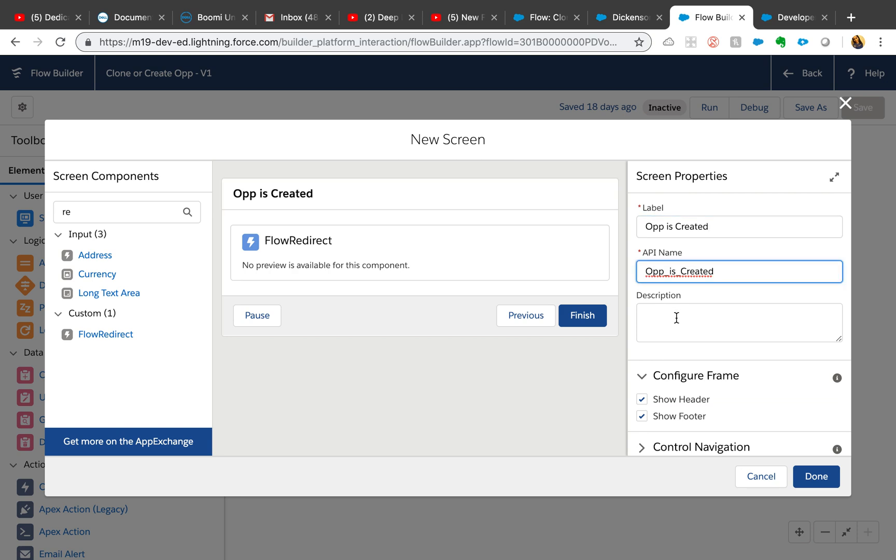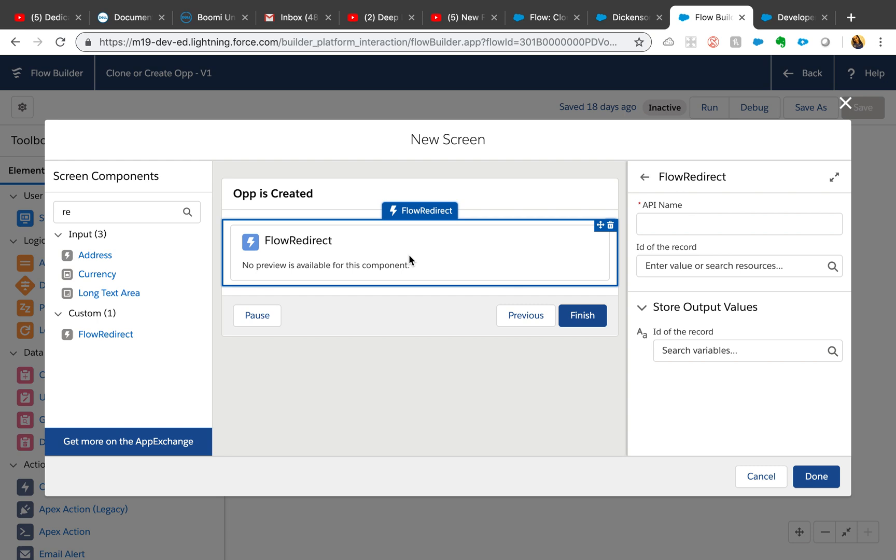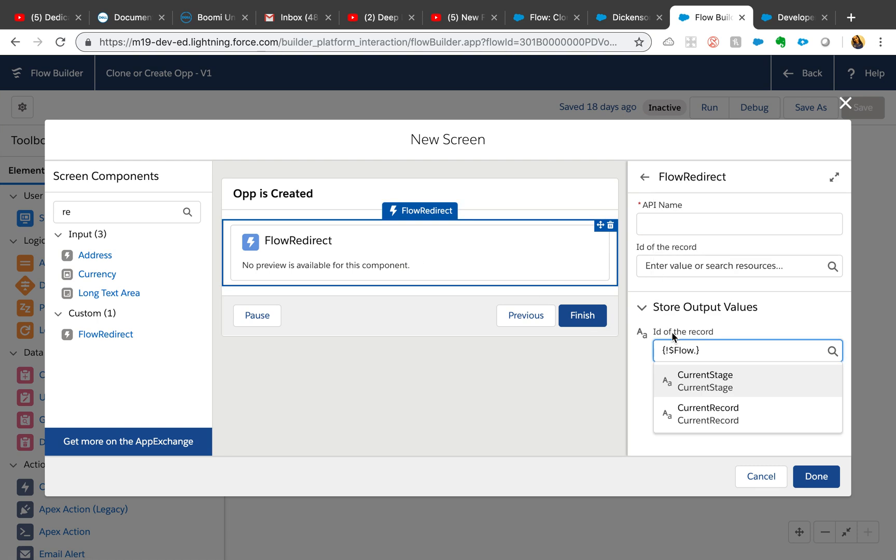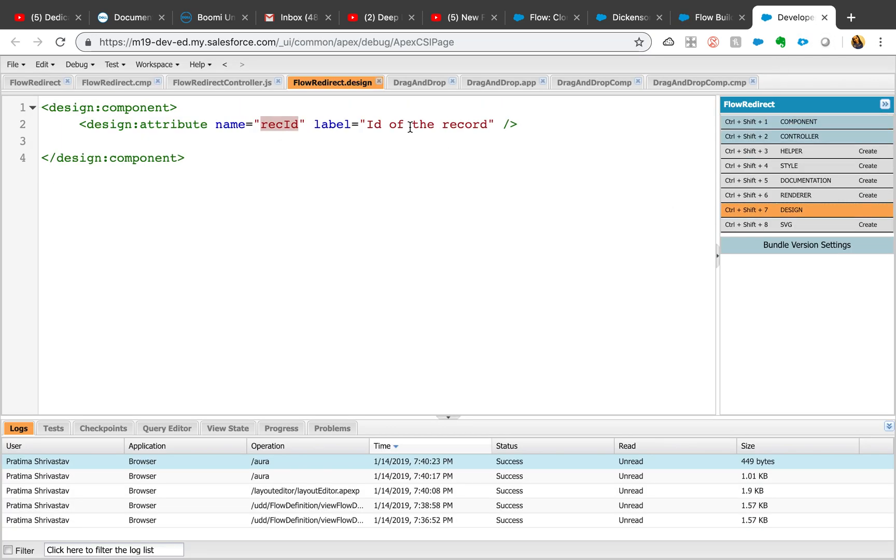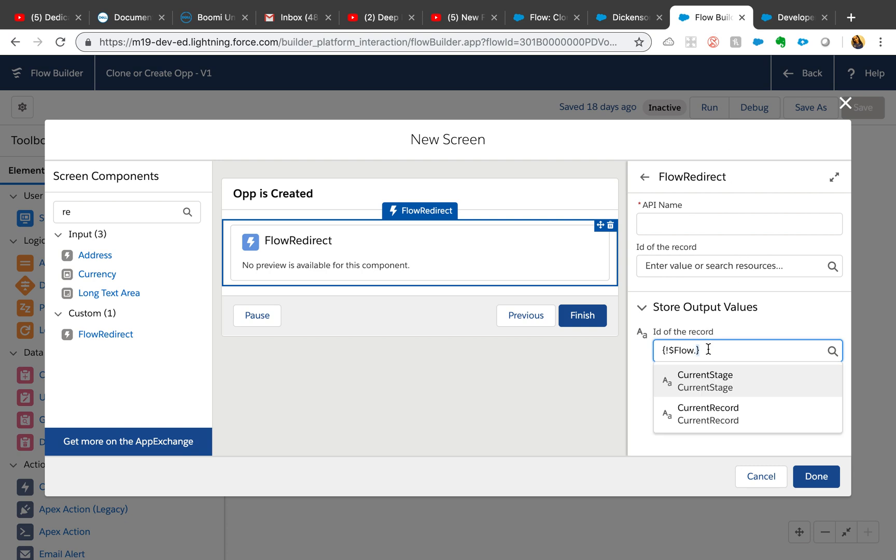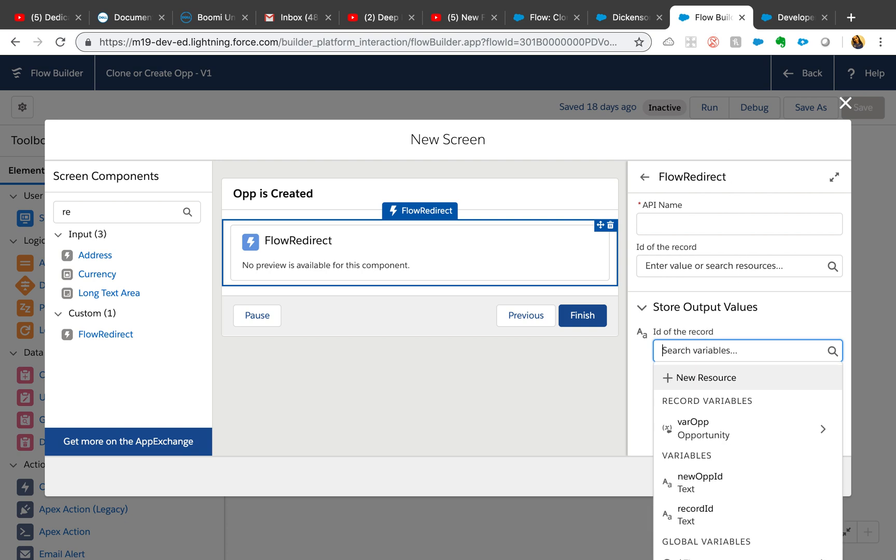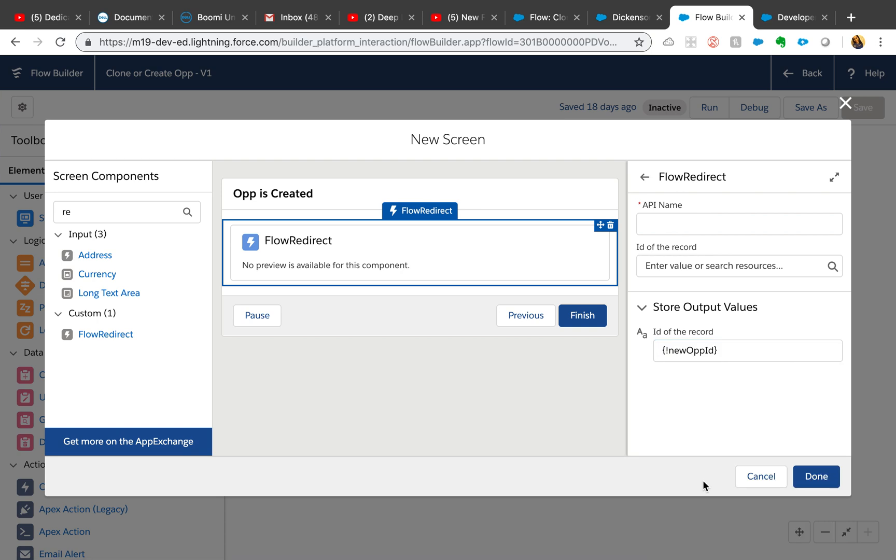We just drag and drop it here. Make sure you have a name. You can add a description. Here, see how we have ID of record? That's what we defined in the design parameter right here - ID of the record. That's exactly what it is.